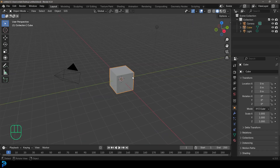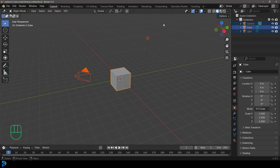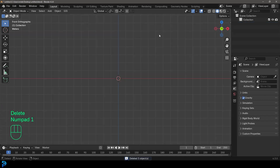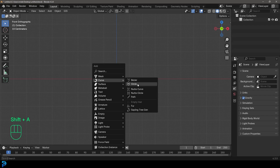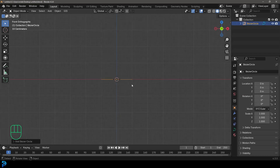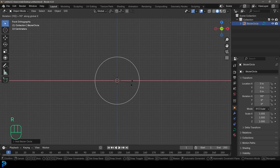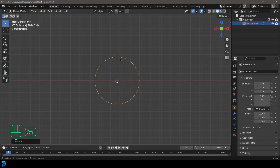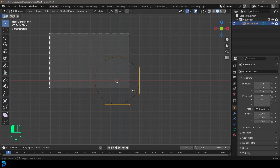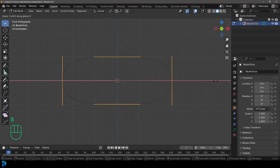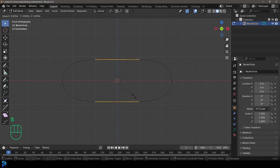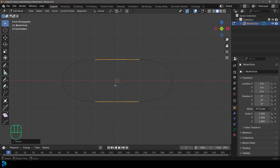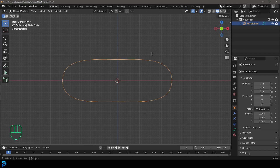When Blender opens, go ahead and select all of the default objects and press Delete. Then get to a front orthographic view. Go Shift+A, go to curve options, and add in a Bezier circle. Then go R X 90 and hit Enter, then Ctrl+A to apply that rotation. Go into Edit Mode with all points selected, go S X and scale it out, then grab the two middle verts and go S to scale them down just a bit.